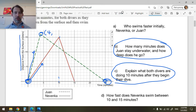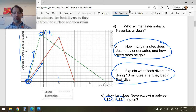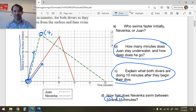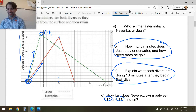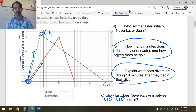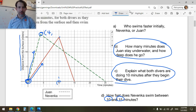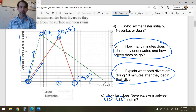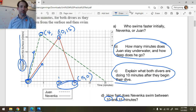How fast does Navenka swim between 10 and 15 minutes? Between 10 minutes and 15 minutes, she goes from the point (10, 15) — that's 10 in x and 15 in y — to (15, 0). Her speed is going to be distance traveled divided by time elapsed.